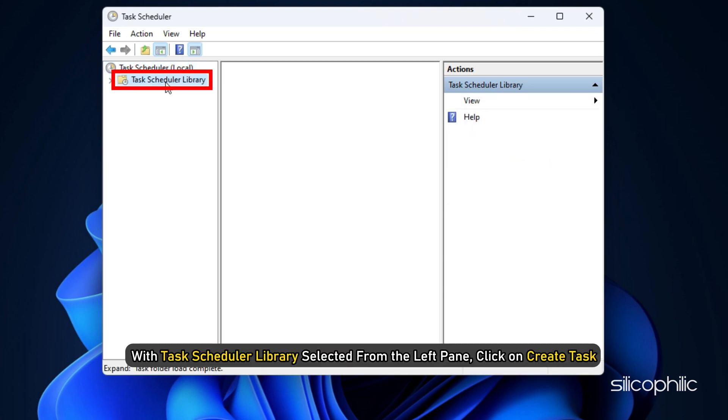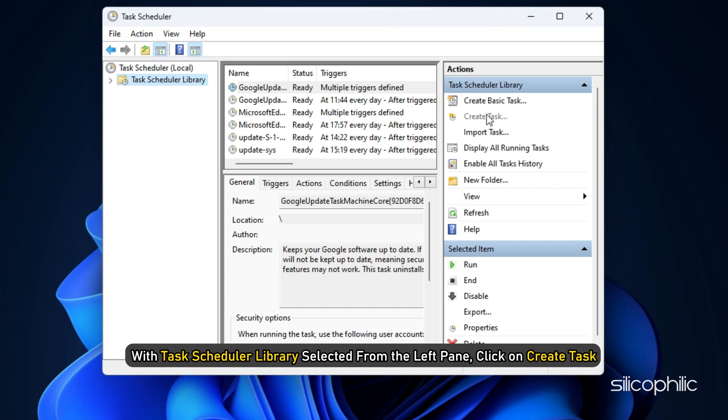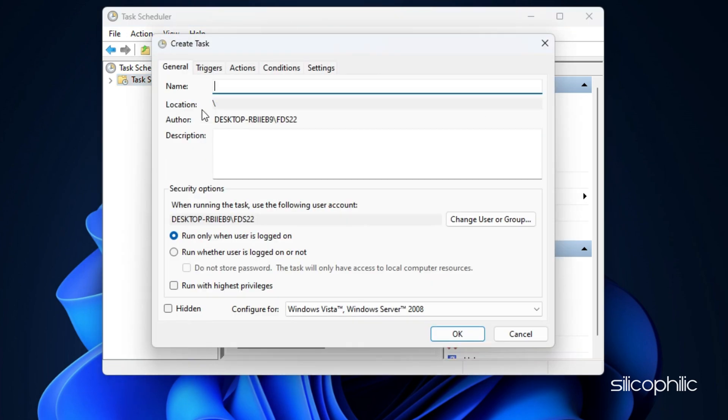With Task Scheduler Library selected from the left pane, click on Create Task. Under the General tab, make the following changes.